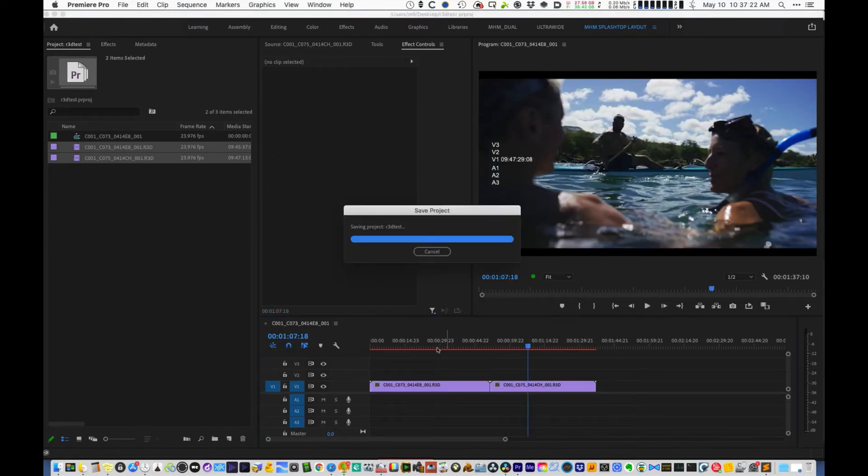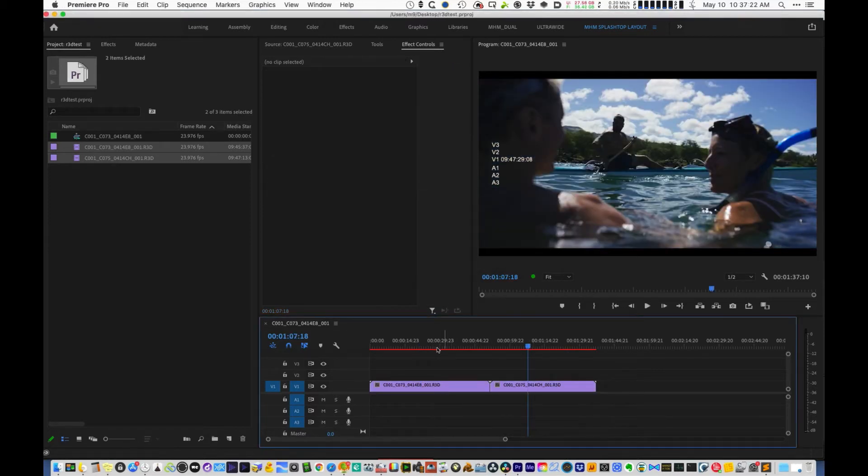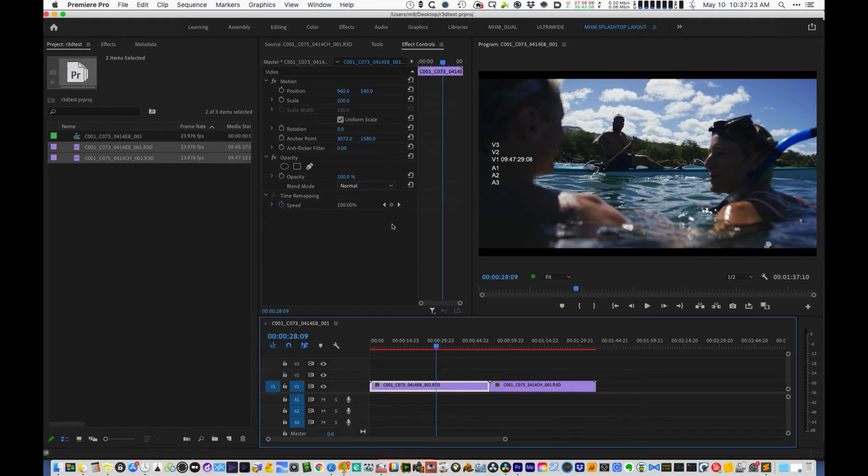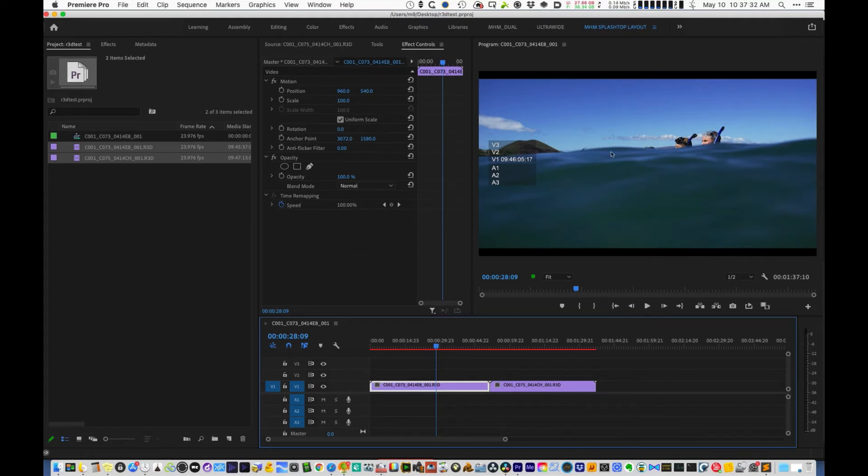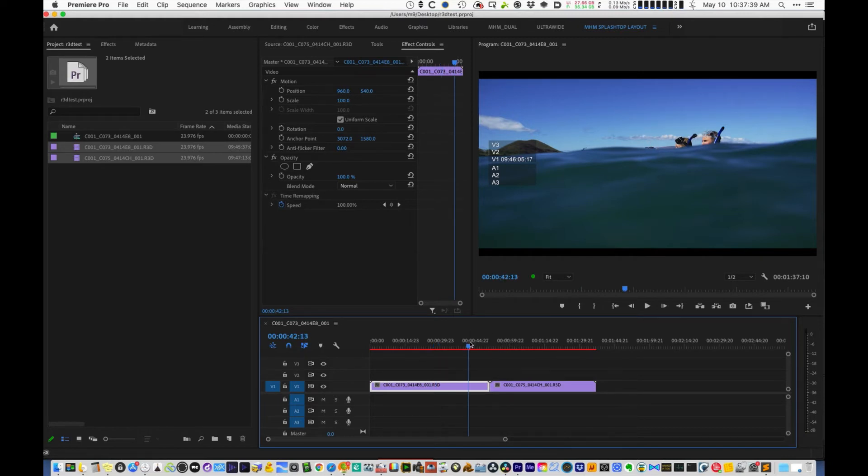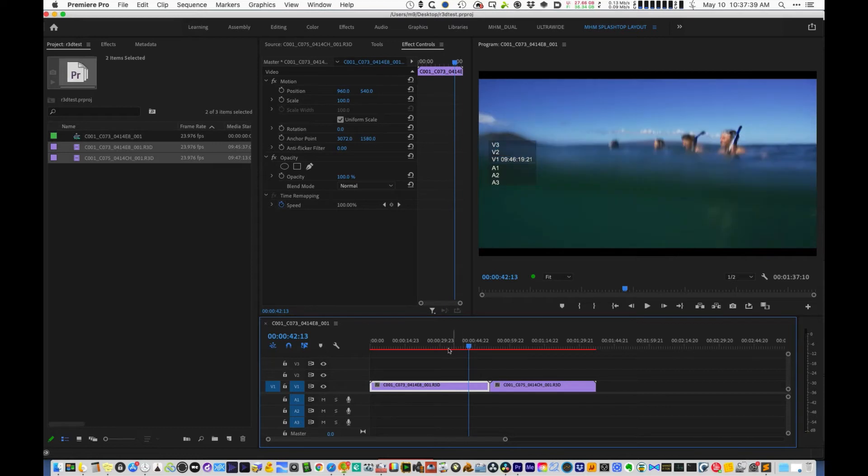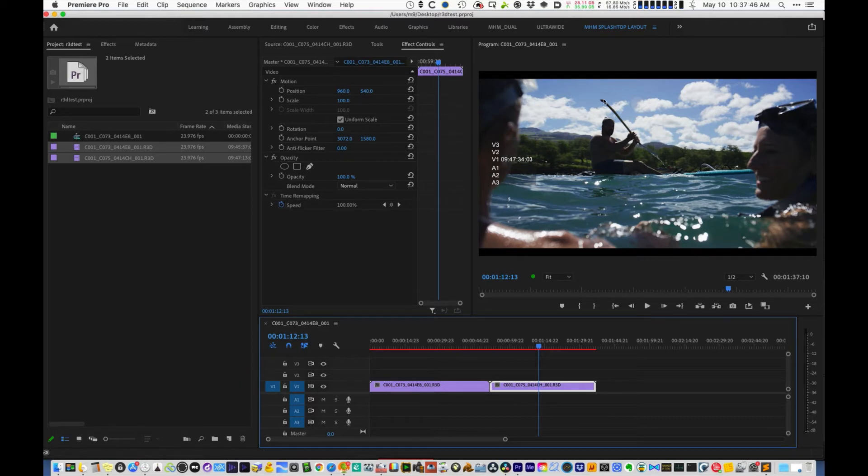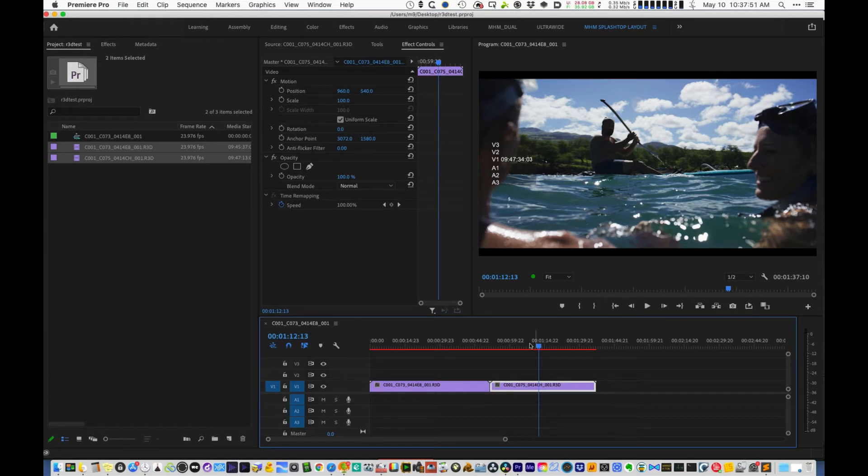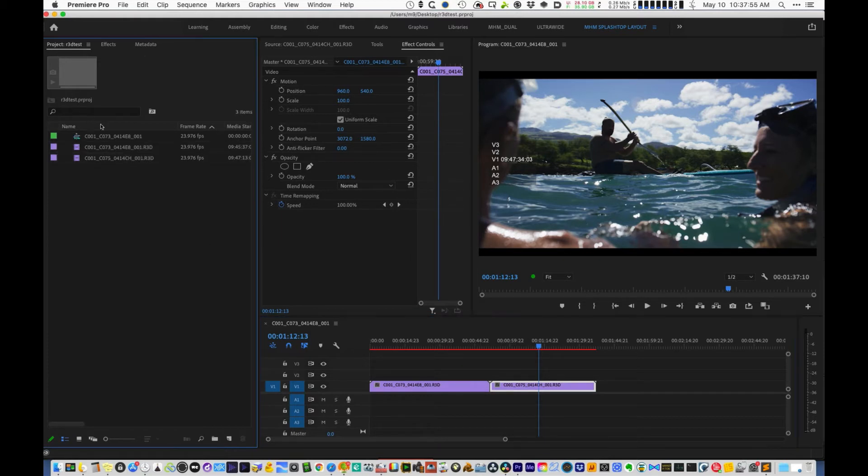The R3Ds come into Premiere with a human viewable look applied to it, which is great for editing. You don't have to think about that. But when it comes time to exporting a pre-conform file, we don't want that baked in because it becomes a real pain in the butt to try to intercut and match the color to another camera like the Arri Alexa, which has a different log color profile. Yeah, it's a huge pain in the butt.